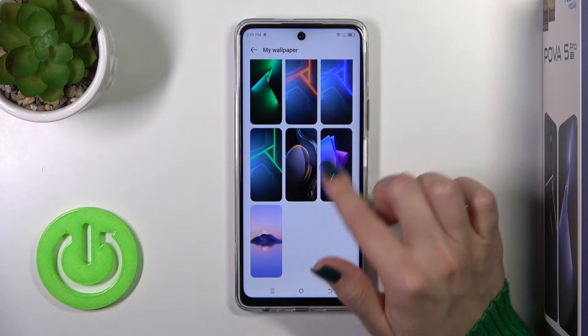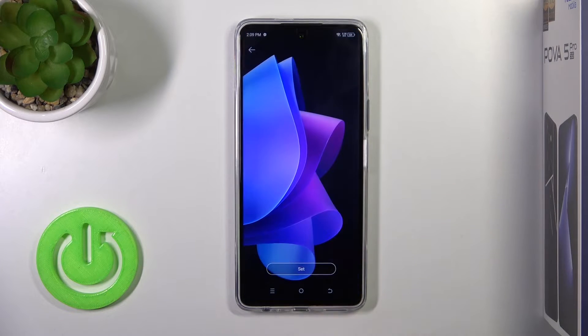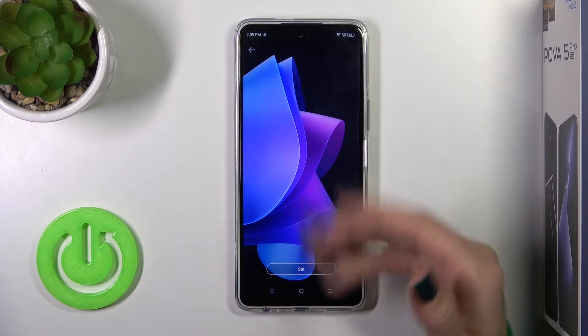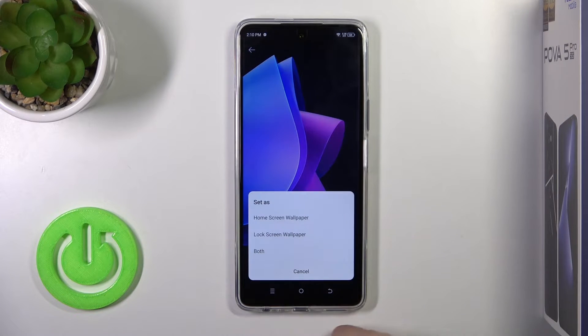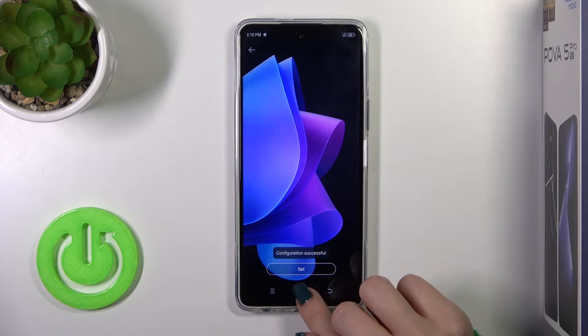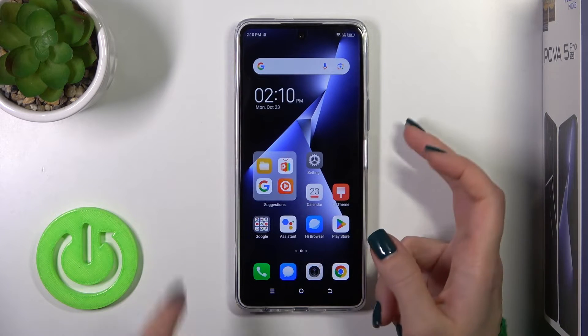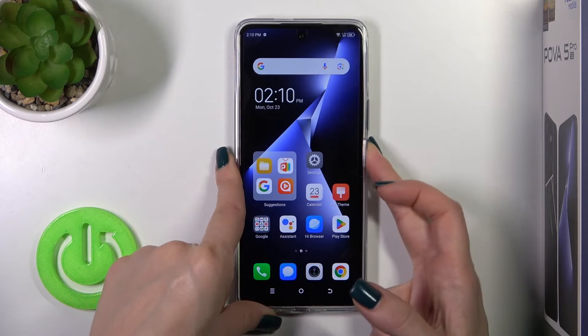And also you could use your default wallpapers. To select the wallpaper, you should tap on it, tap to set, select lock screen wallpaper — configuration successful — and that's it.